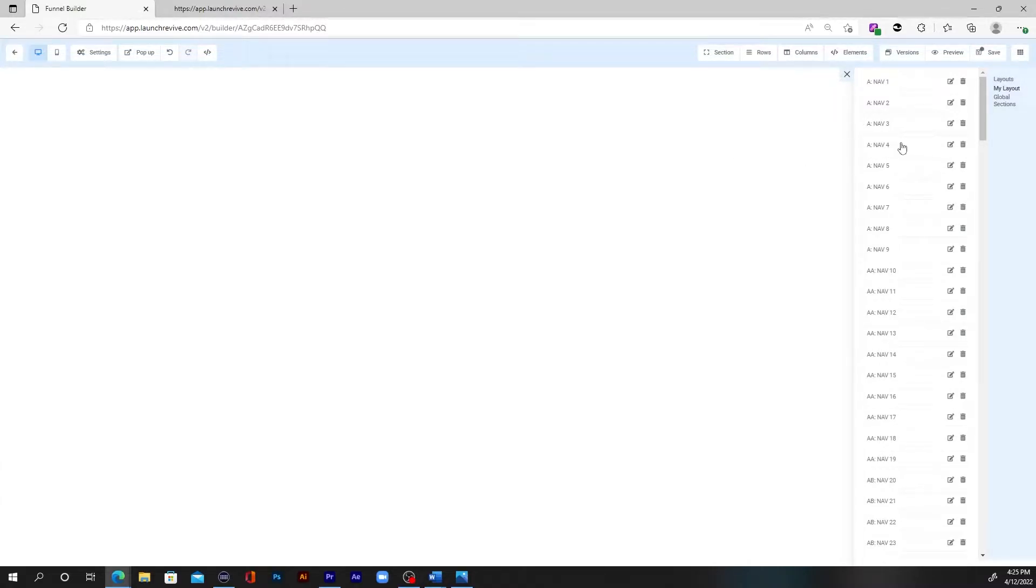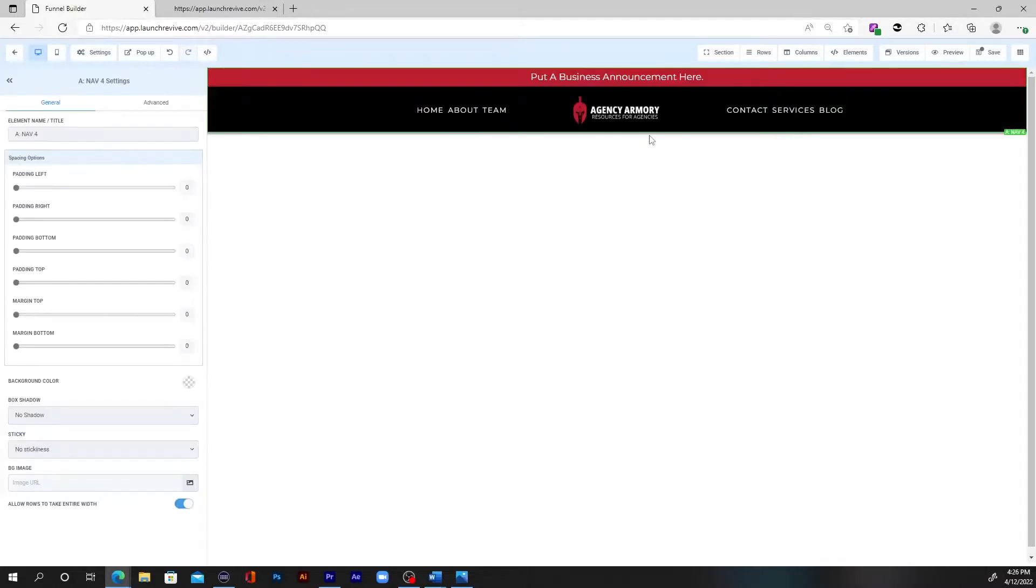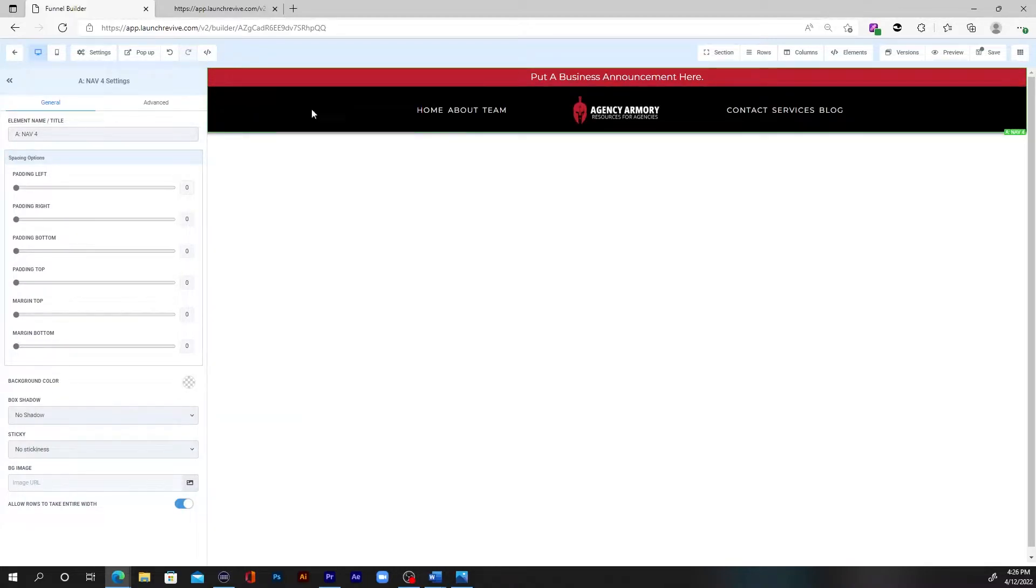Now on the builder, what I'm going to do is just start dragging in elements. So let's start with a navigation, we want to have a navigation bar where people can navigate around our site. So as you can see, I just dragged that element over and bam, it populates. So now all I got to do is just customize this.